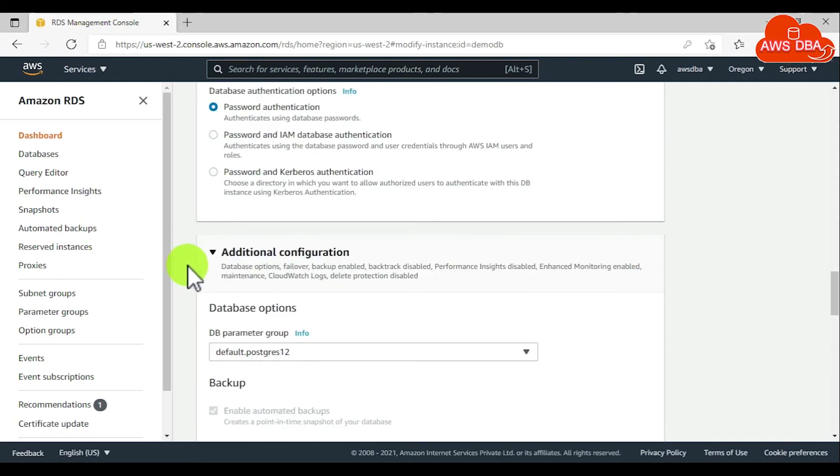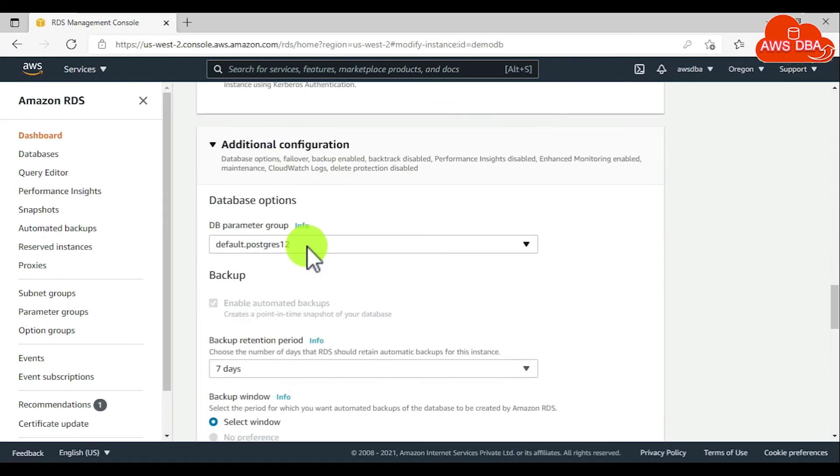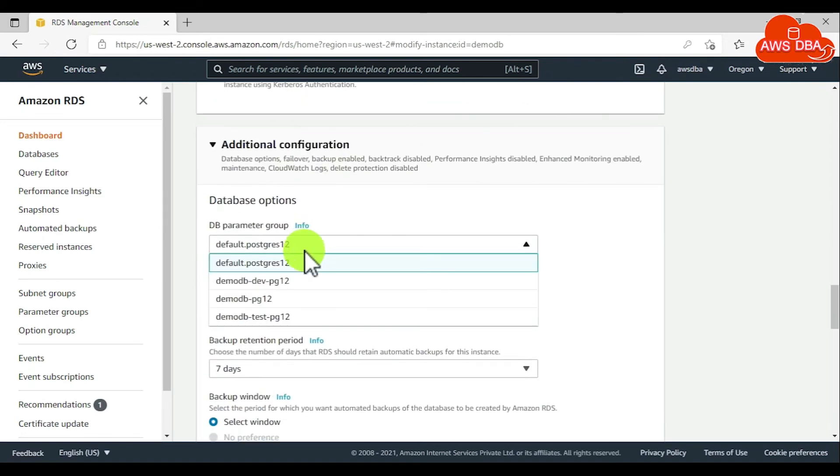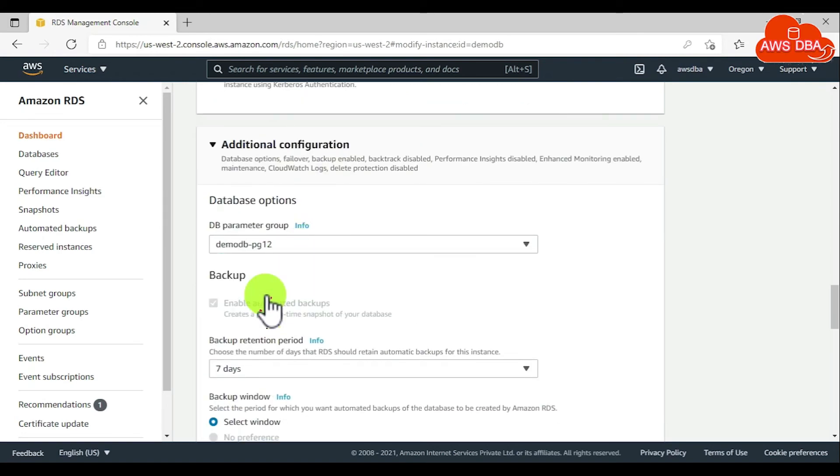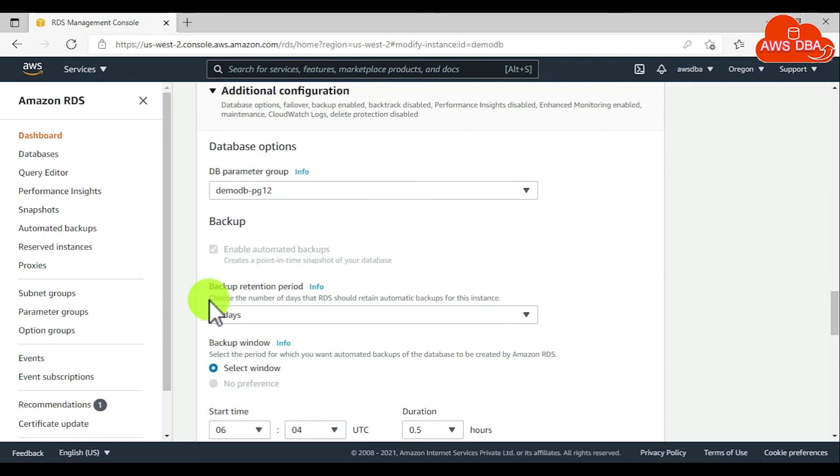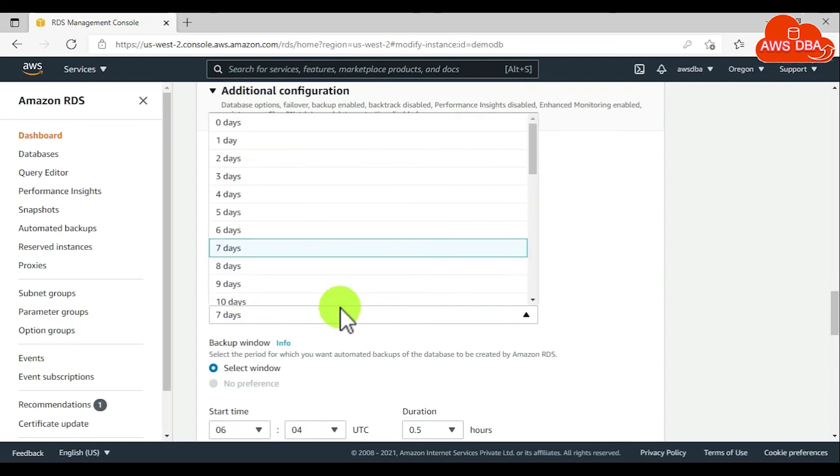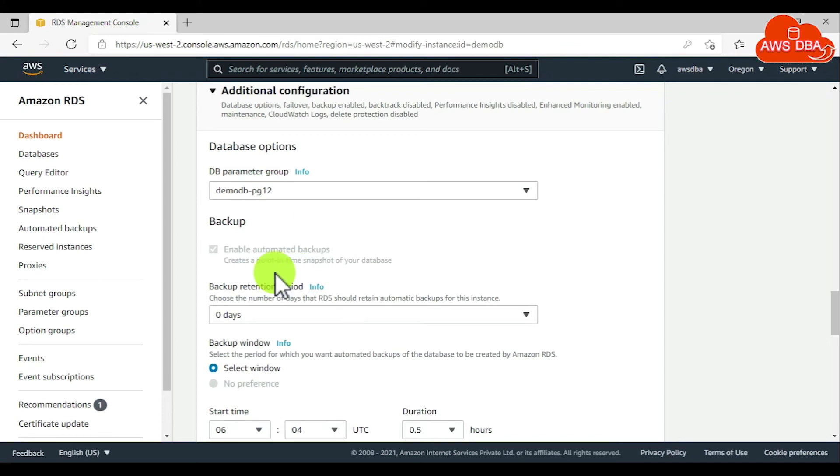In the additional configuration section, we need to choose custom parameter group. For backup retention period, if you don't want it, then we can disable the backup retention period using zero days.